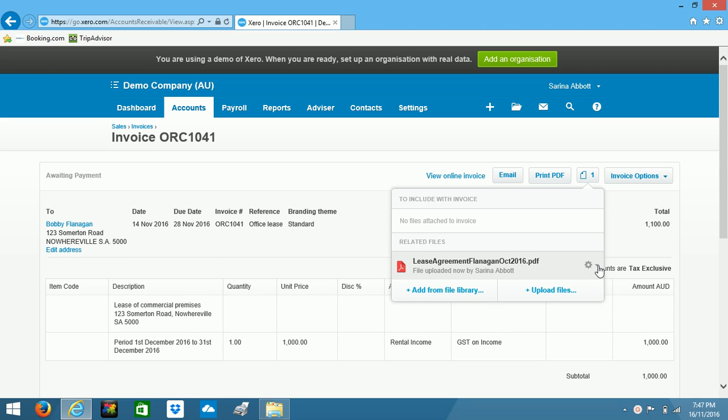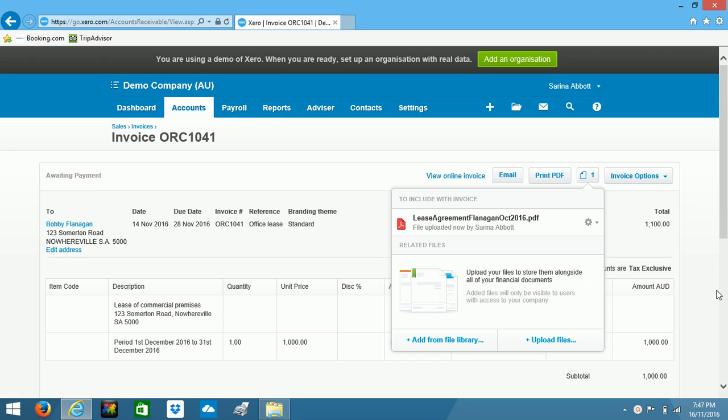So what we need to do is click over here on the dropdown arrow and select include with invoice. And now Bobby will be able to see it when he receives that original invoice by email.